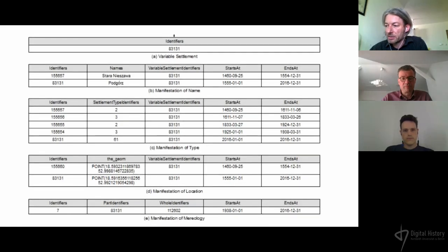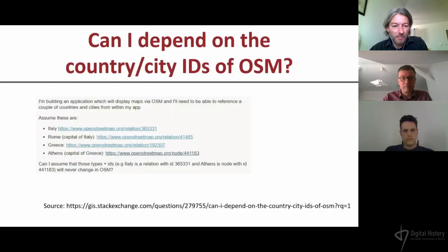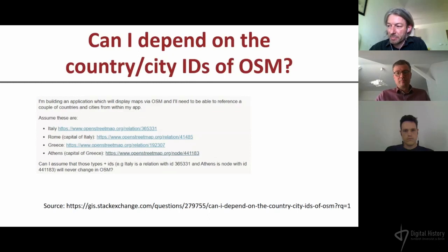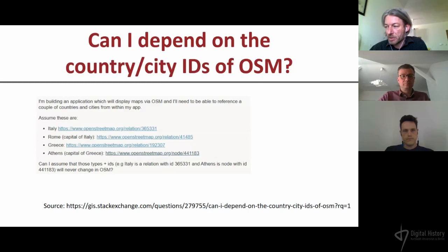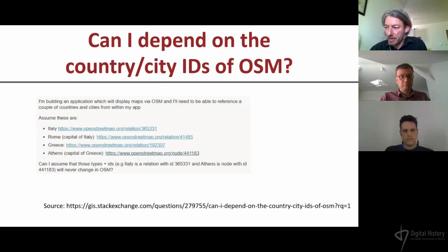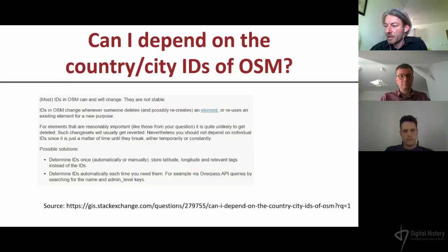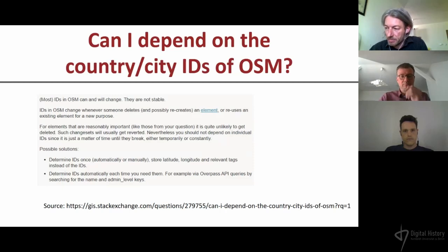Coming to the end, not every large and public system ensures the persistence of identifiers. For example, in OpenStreetMap it is possible to delete an object and reuse its identifier for another object — though there are probably plans to change that behavior. It is important that ID authorities declare that their IDs are persistent, because without such a declaration we cannot be sure.